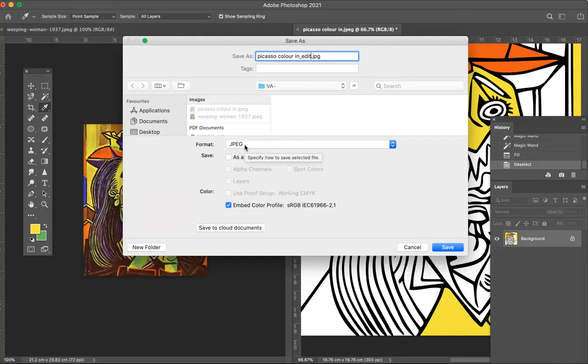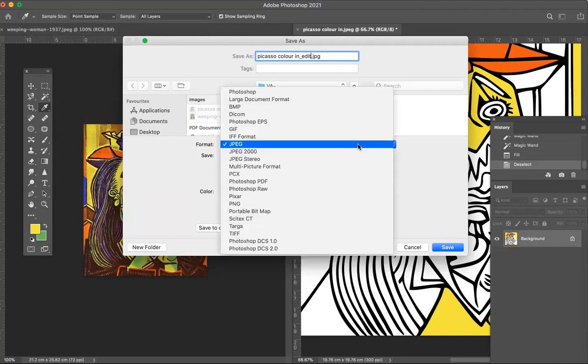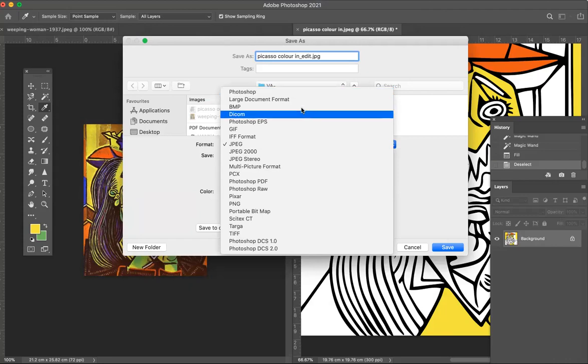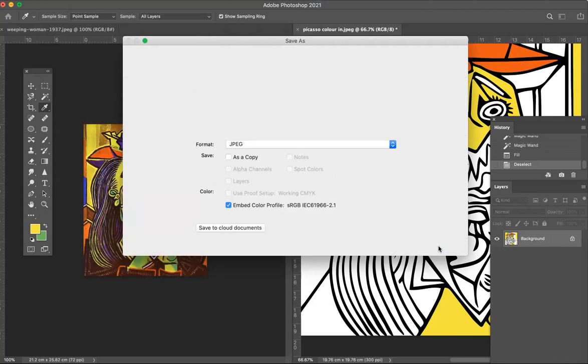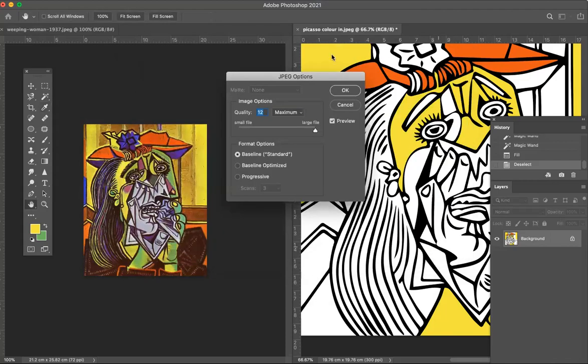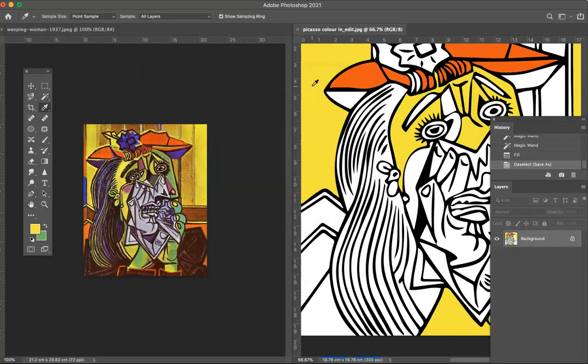I can save it as a JPEG because there's only one layer. It doesn't matter. If I had lots of layers and I wanted to open those layers up again I would actually save it as a Photoshop file, but it's okay I'll save it as a JPEG because there's only one layer anyway. Then I click save.